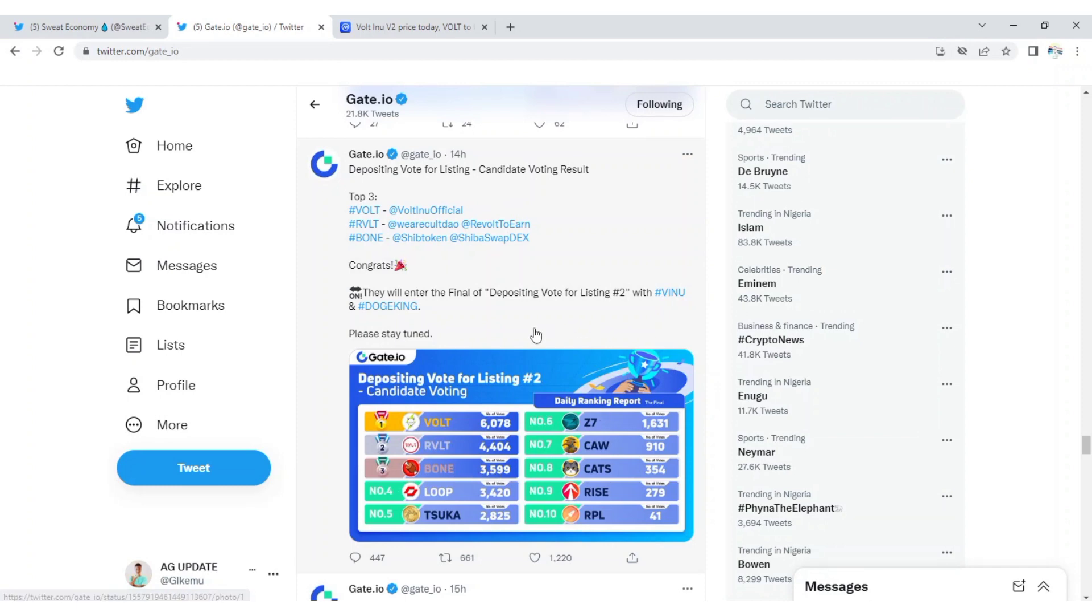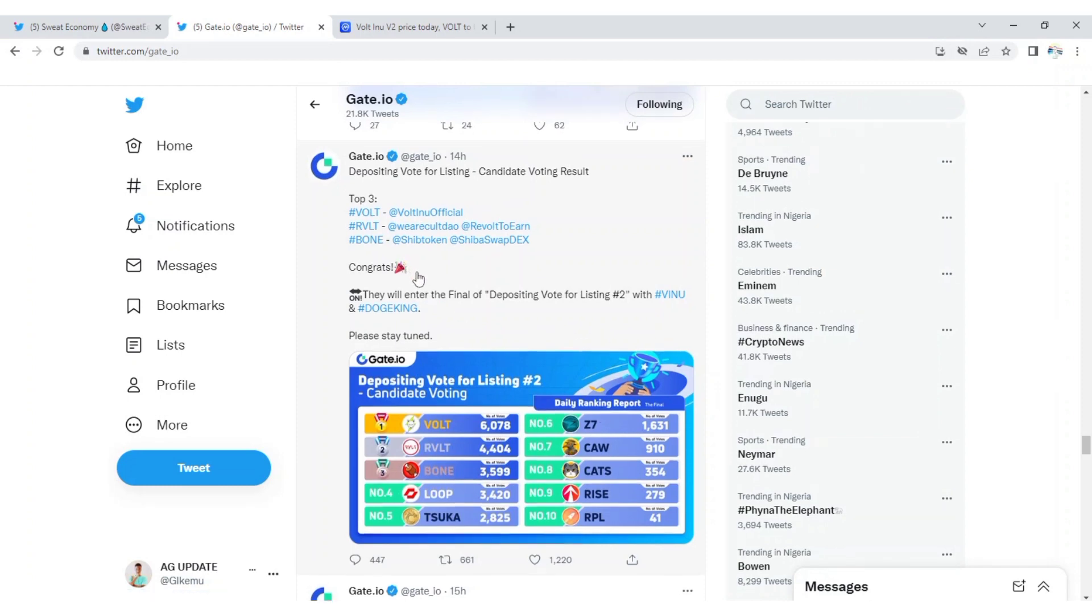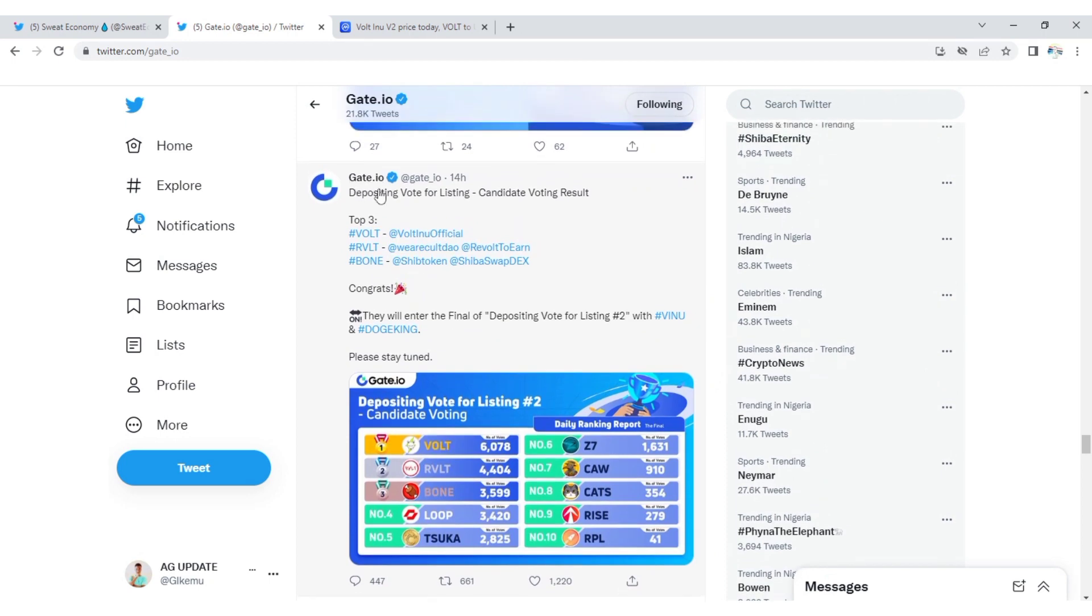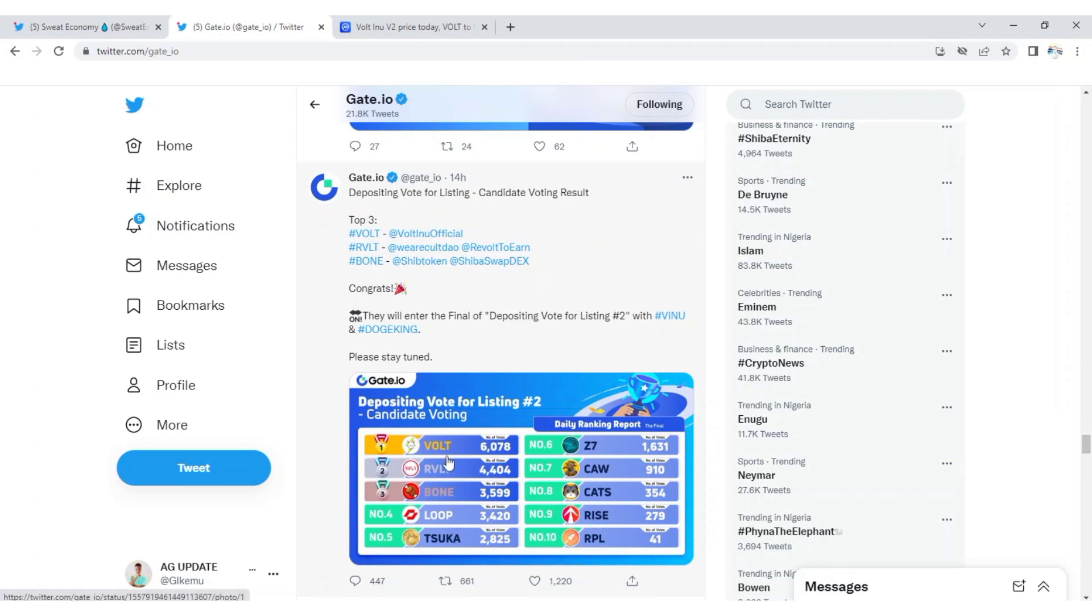Now Vote Inu, Revolt, and Bone are going to enter the final round, which is deposit vote for listing. Unlike before, you just need to register and cast your vote, but now for you to vote for your favorite token, you need to make a deposit first.